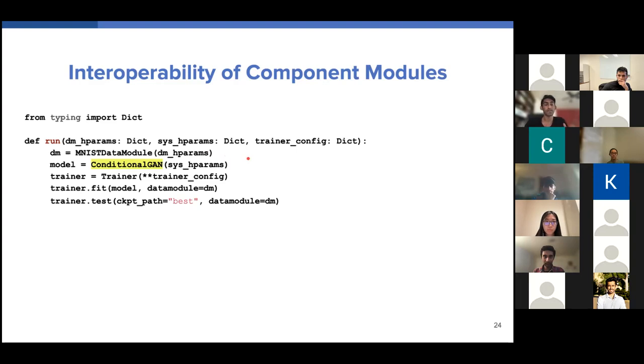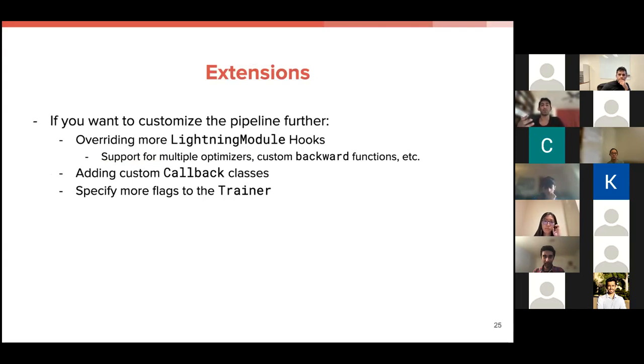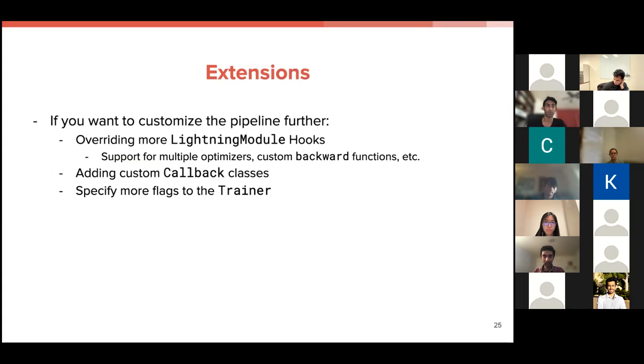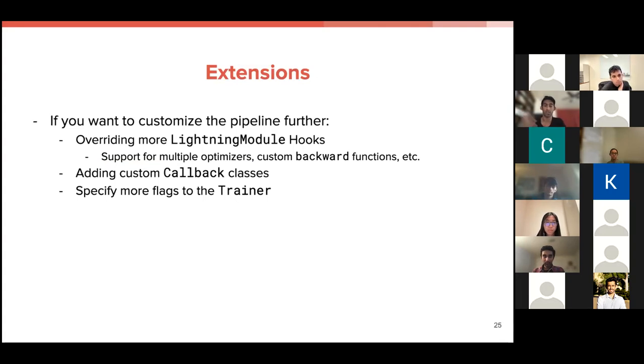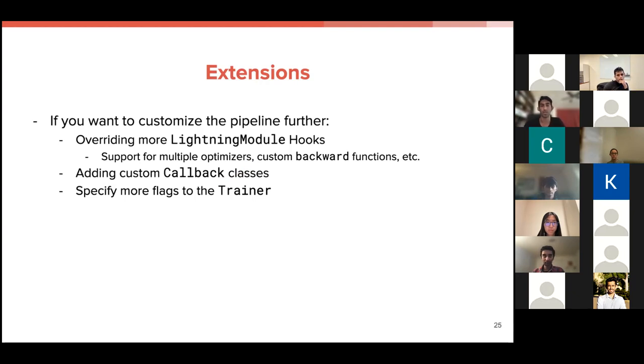And finally, I want to talk about some extensions that you can use for your specific use case. So there's a few things that you can do. The first one is you can override way more lightning module hooks. So lightning actually has a way for you to inject code at any single point in the training pipeline almost on before and after any event happens. So this could be device transfer of a batch onto the GPU before and after. You can have custom backward functions, multiple optimizers, a bunch of things. I recommend checking out the documentation for that. And finally, if you want to have system agnostic ways to inspect your code, you could implement callback classes. Finally, if you want to have different infrastructure, you can obviously specify more or different flags to the trainer.